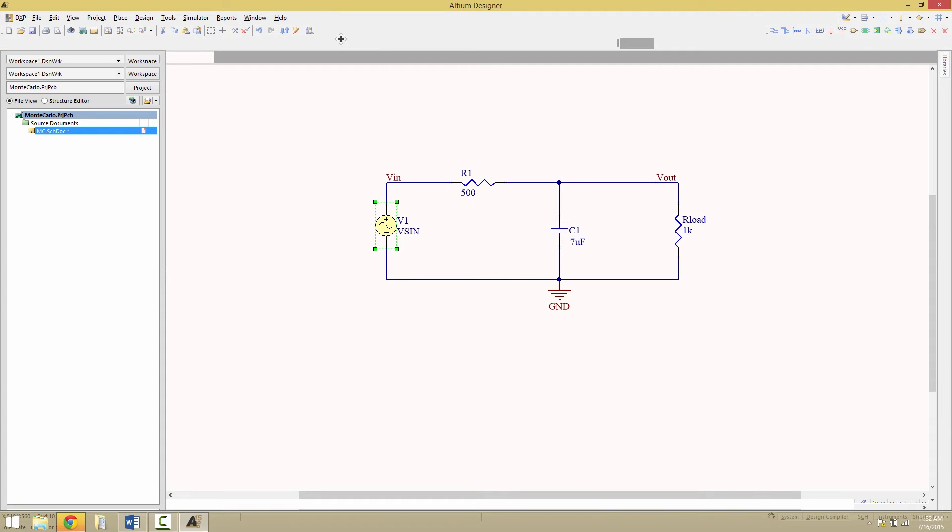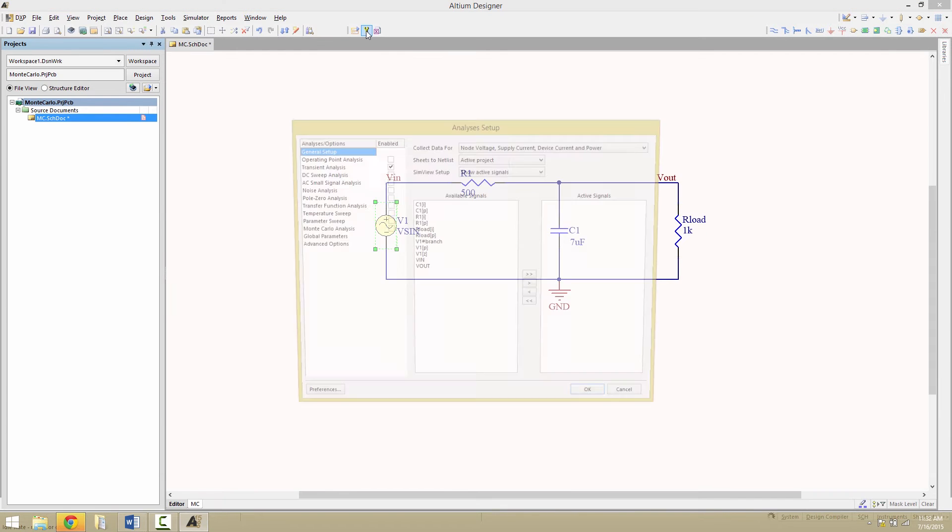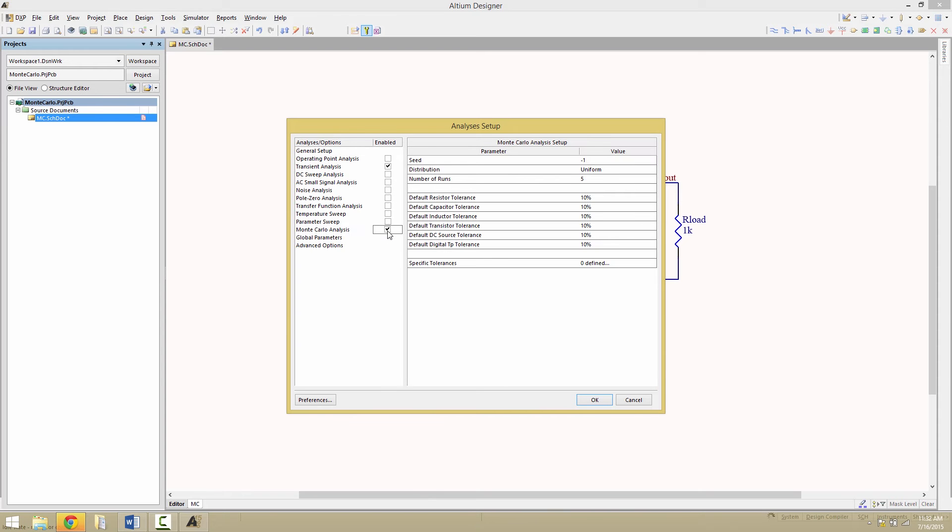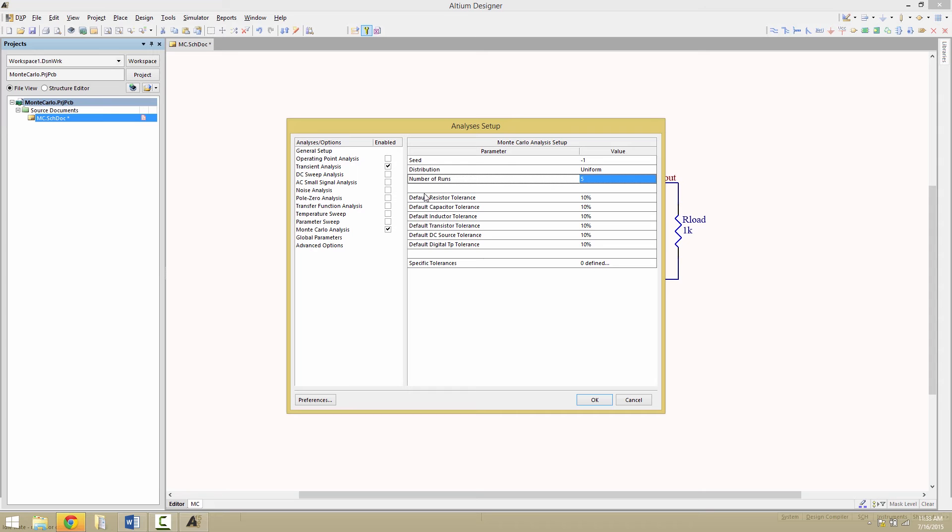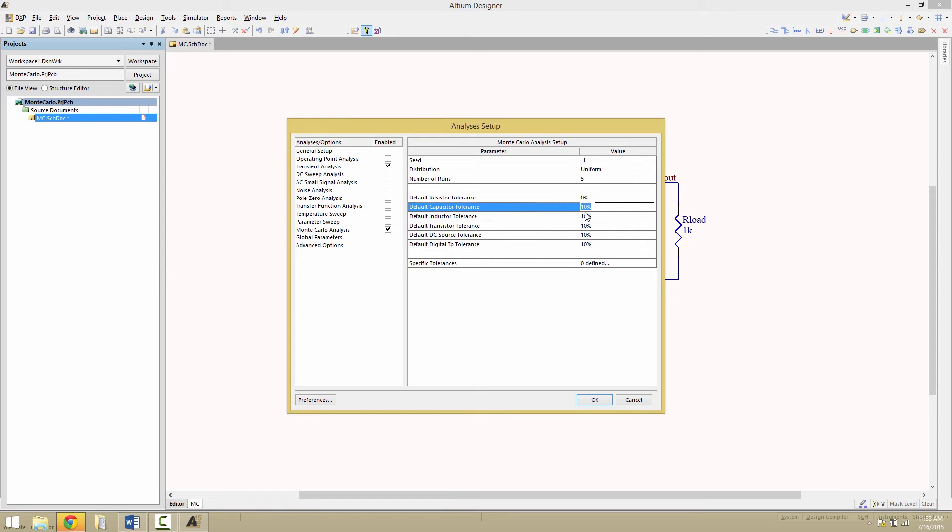Toolbar for simulation. I'm going to select the Monte Carlo analysis, so enable that option. And within that window, you'll see here that there is some overall simulation parameters. That should be set to minus 1. Distribution uniform. And the number of runs, we'll keep it 5. That's the number of curves that will be generated. Down below here is the tolerance ranges for the various elements of the design. We're going to, right now, turn everything to zero except for the DC sources.